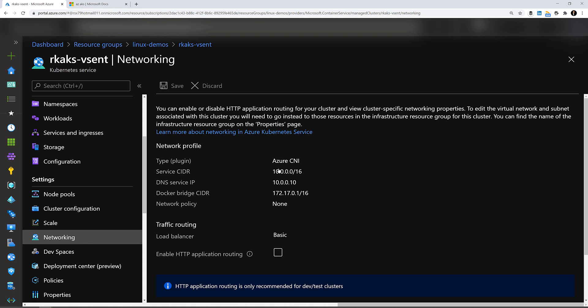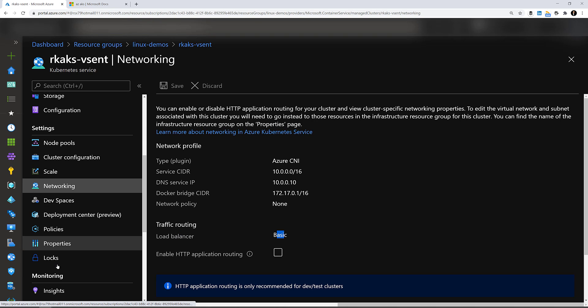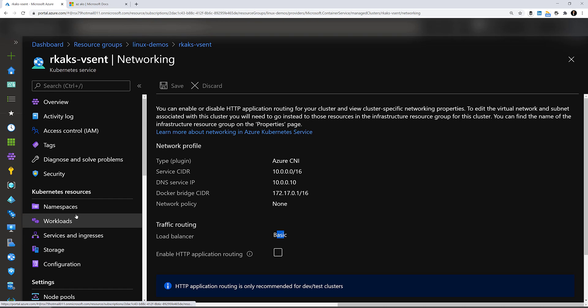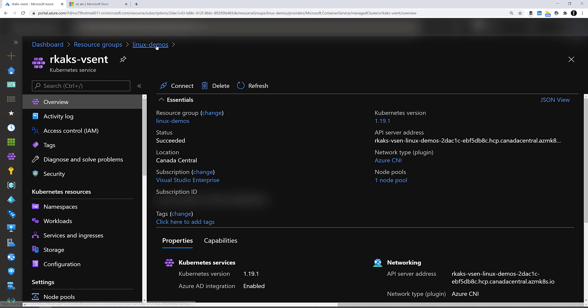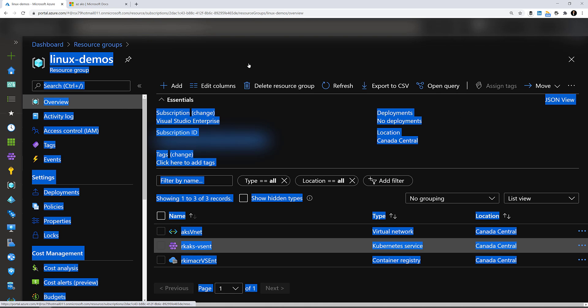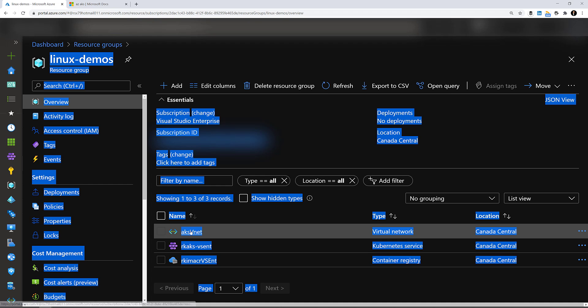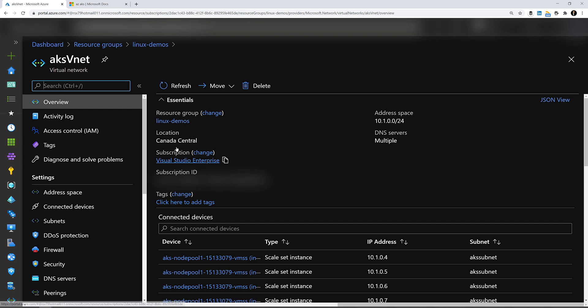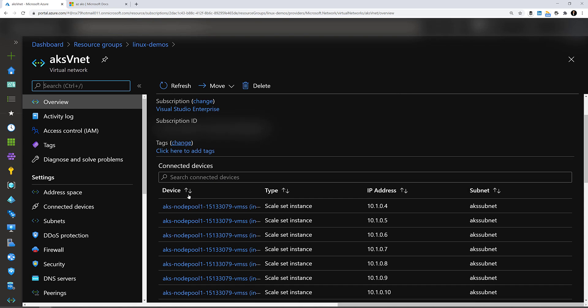Networking, the Azure CNI plugin. Load balancer is basic. Let's take a look at the virtual network.